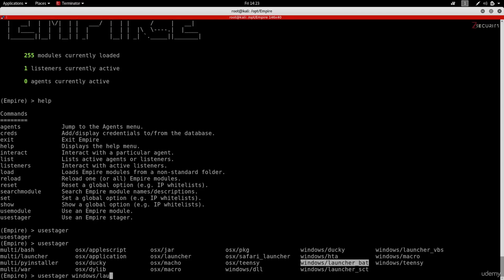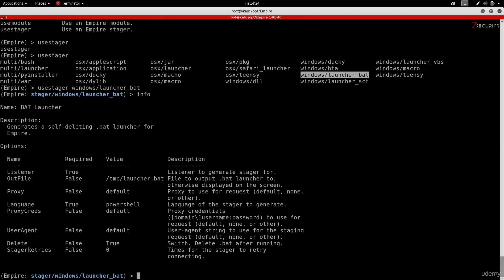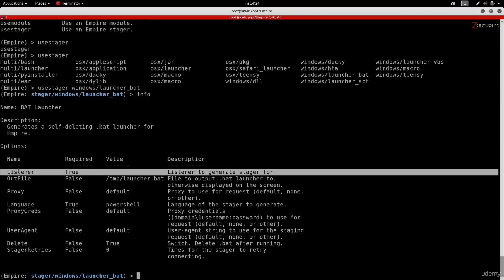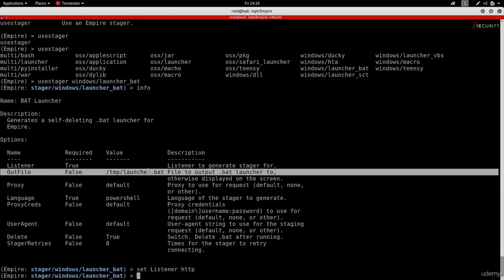I'm going to type 'use stager windows/launcher_bat'. Now I'm inside that stager, and if I type 'info' it shows all the options I can set. Again I can set these using the 'set' command. The most important one is to set the listener name — remember we called our listener 'HTTP' — so I'm going to type 'set Listener HTTP'. The next thing I want to set is the 'OutFile', which is the location and name where the backdoor will be stored.